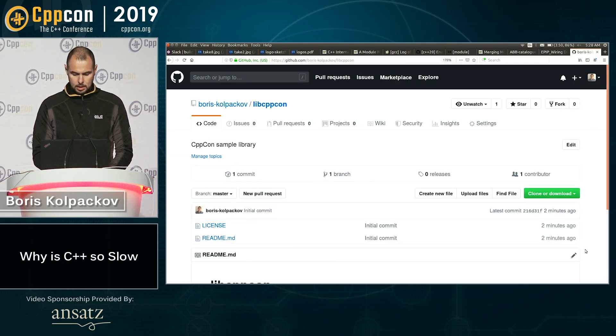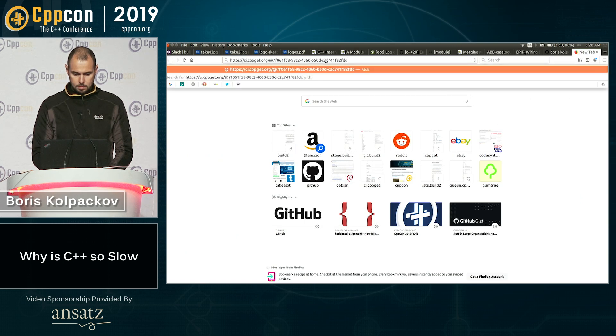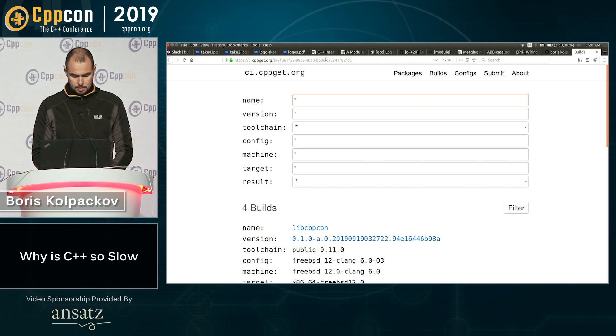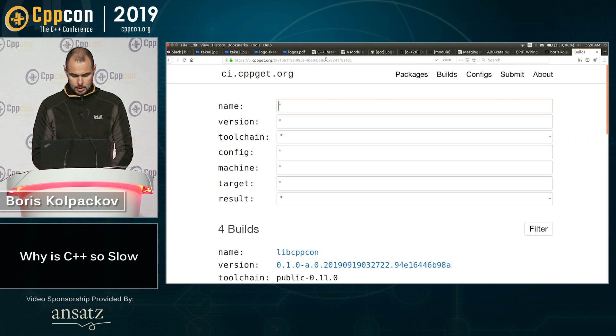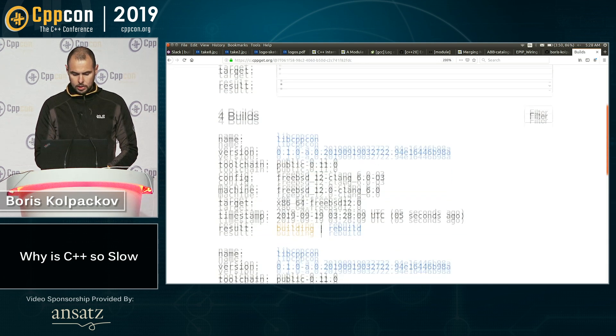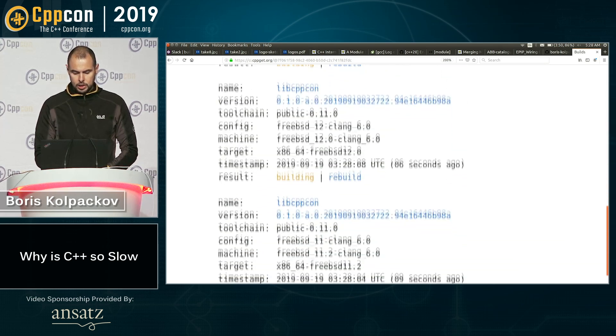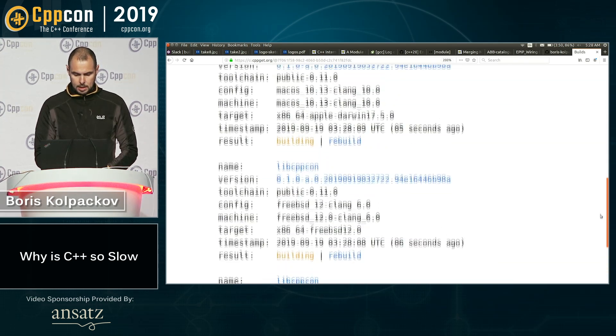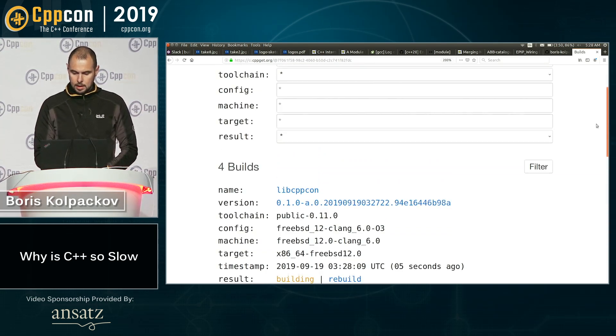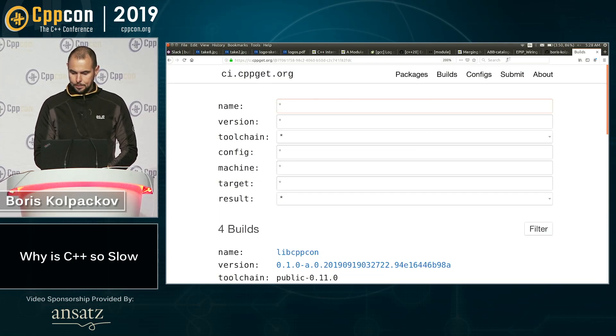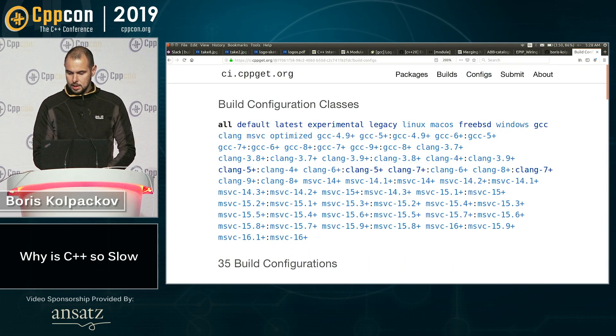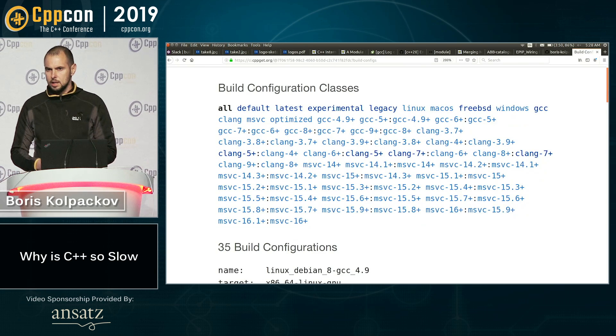So we can go and take a look at that. Make it a little bit bigger maybe. So you can see already four build configurations are building, some FreeBSD there, Mac OS. If we go and look at the configurations list, that's what's available.